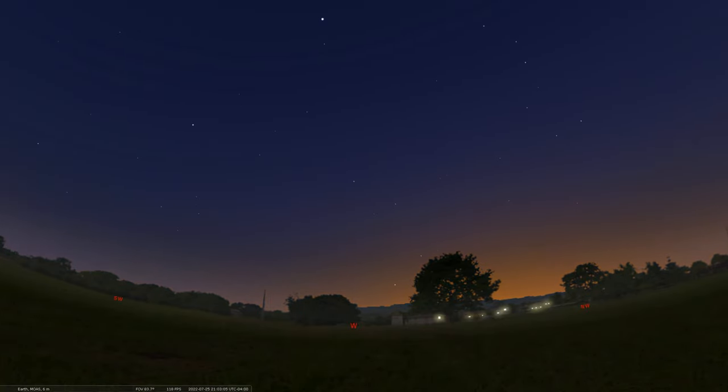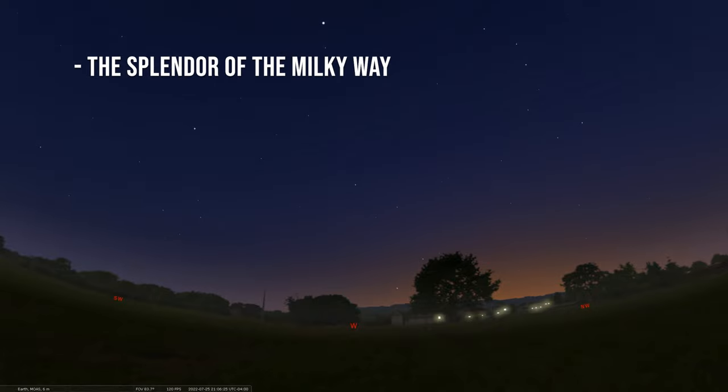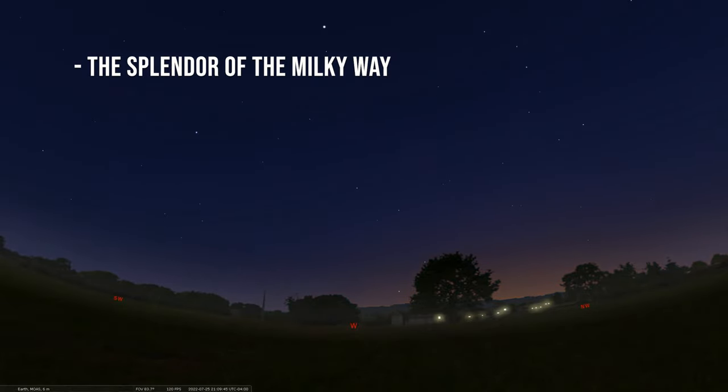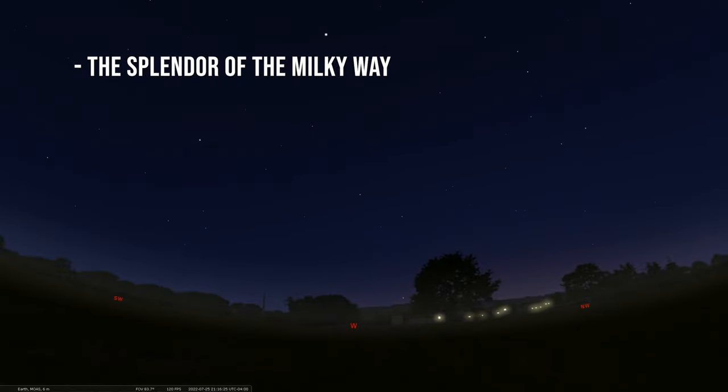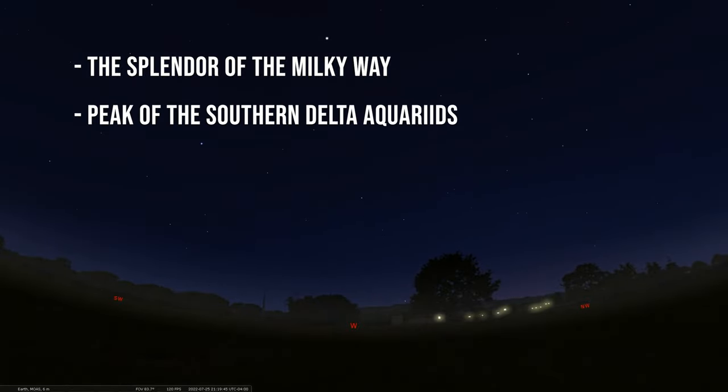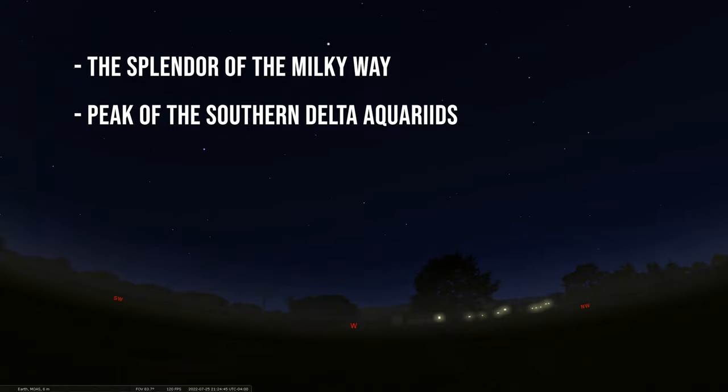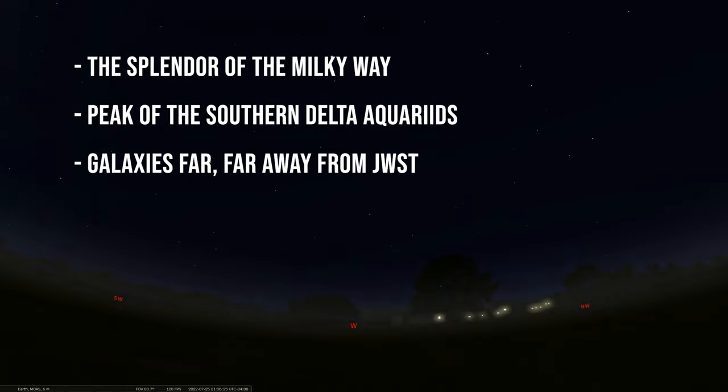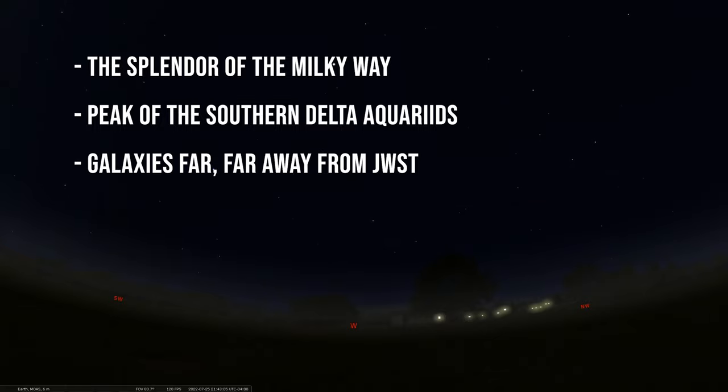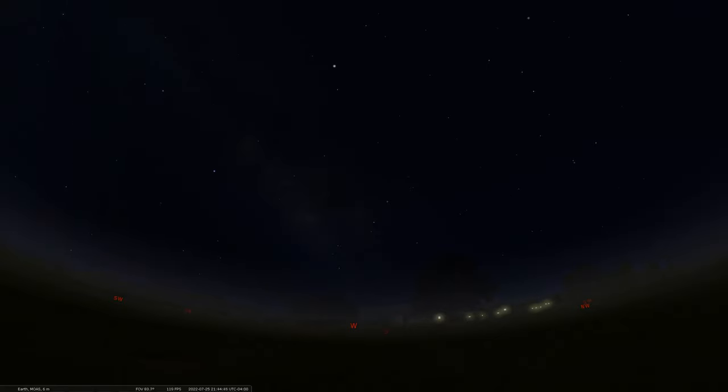We're going to start by talking about the Milky Way, since it's a great time of year to see it, and it coincides with a new moon this week. Then we're going to mention the peak of the southern delta aquarid meteor shower that's going on right now. And we're going to end with a look at possibly the oldest and farthest galaxy we've ever seen by the James Webb Space Telescope.